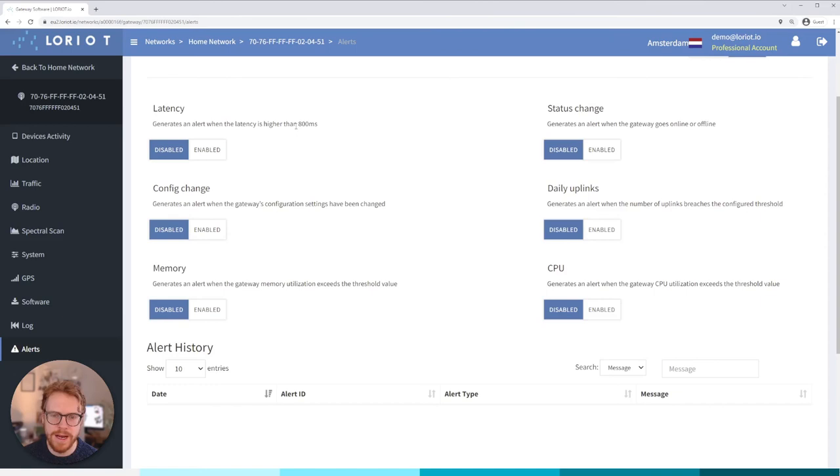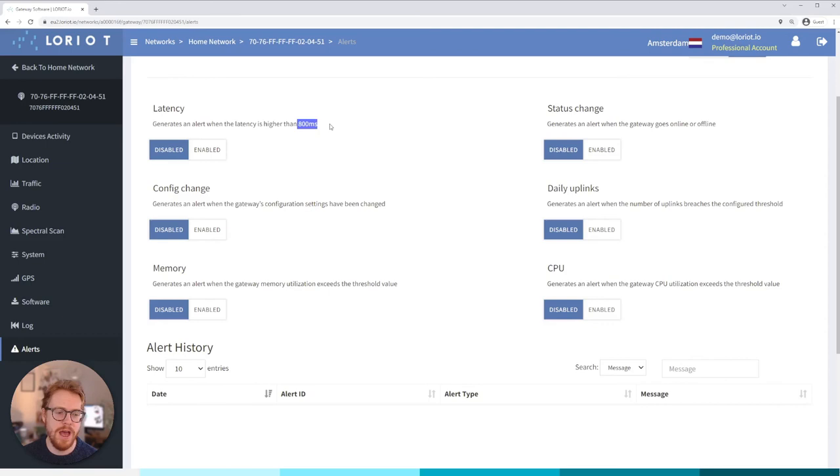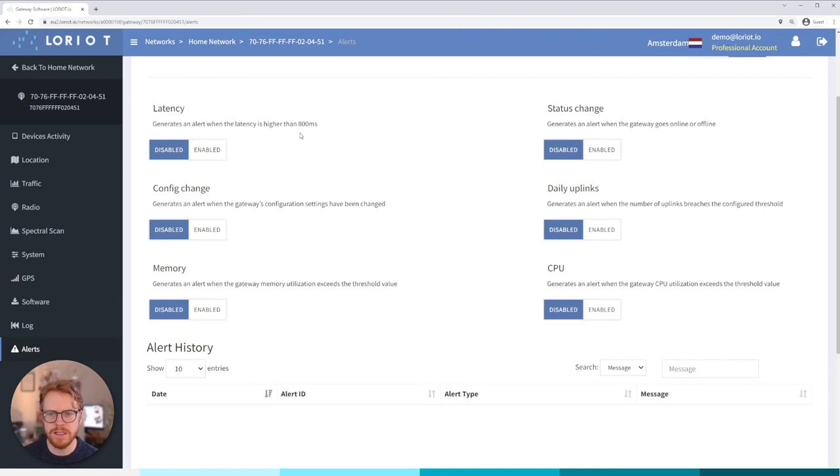Latency: if the latency goes over 800 milliseconds because this is generally the threshold for when you may start to get join request join accept issues for a device. But anything over 600 I would start to be concerned and anything over 800 will probably be too much out of range so you want to keep that as low as possible. And yeah maybe your SIM operator starts to have issues and you see that you get a latency alert.